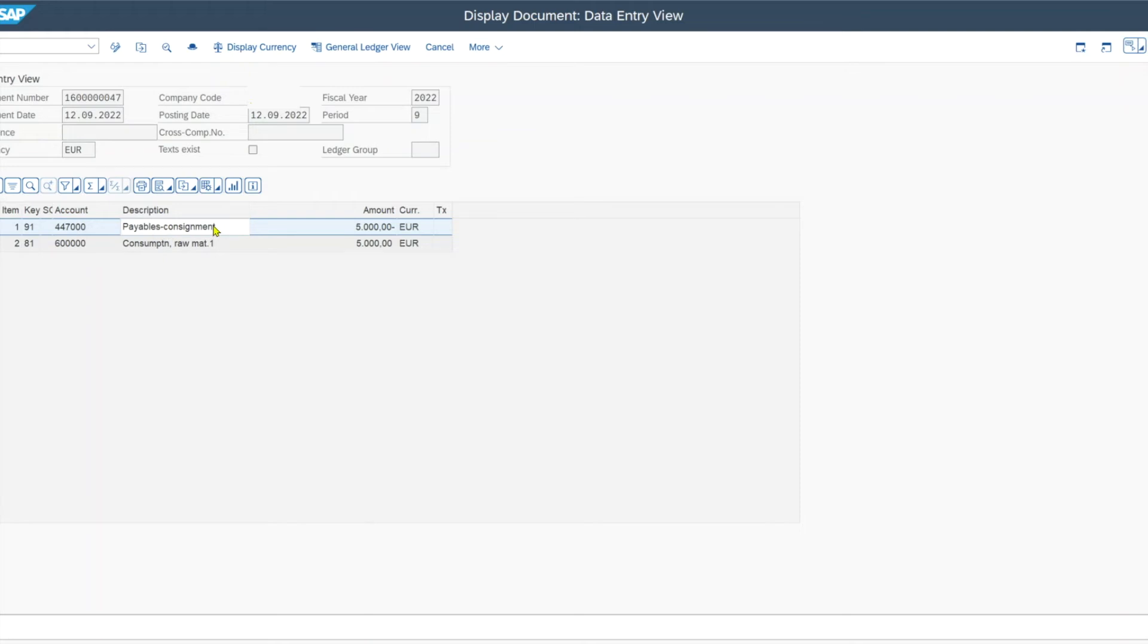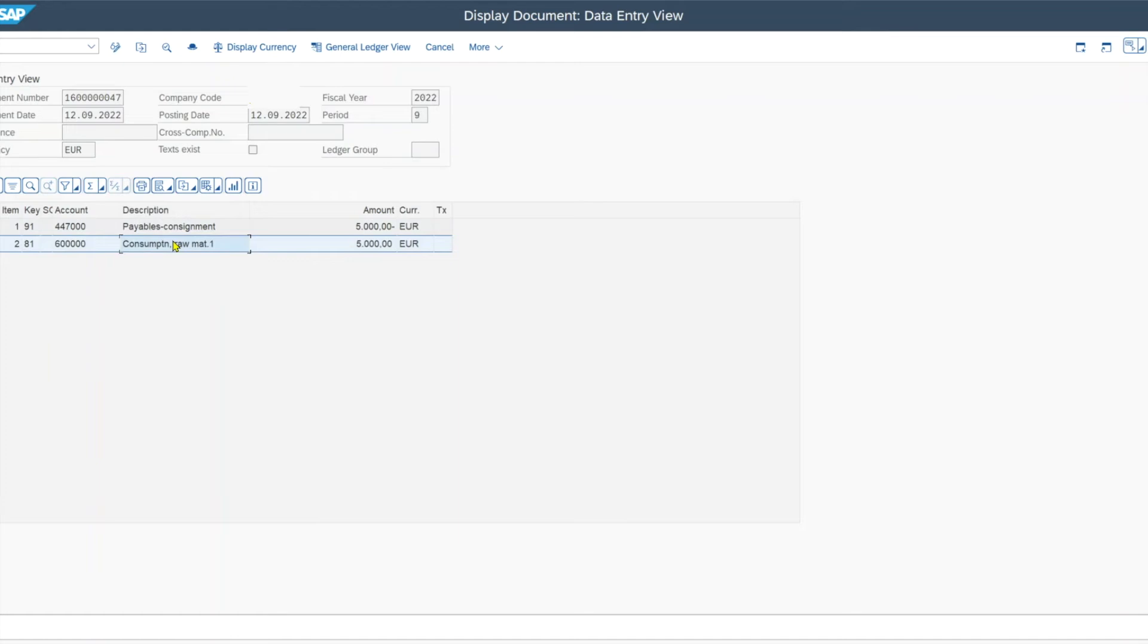As of the accounting entries, we have a credit of 5000 for the payables for consignment, which is actually a payable for the pipeline to be precise. However, this is listed all under the consignment account. And then we have a debit of 5000 to a consumption account for the raw material.